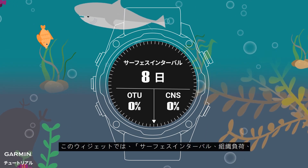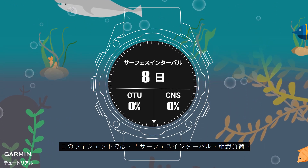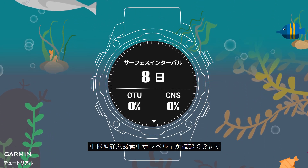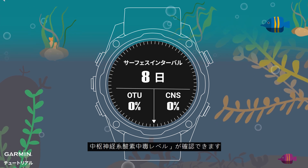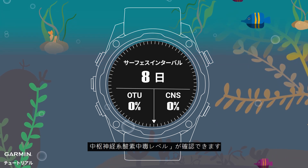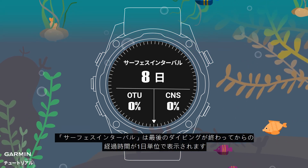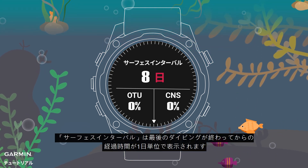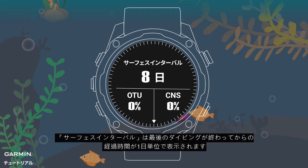The widget displays your surface interval time, tissue load, and central nervous system oxygen toxicity percentage. The surface interval is calculated from the end of the last dive and is measured in days.